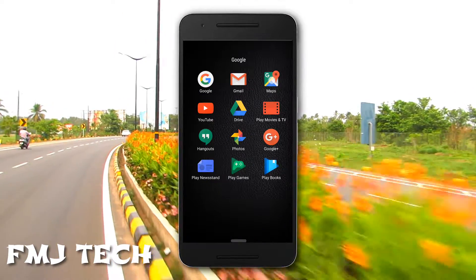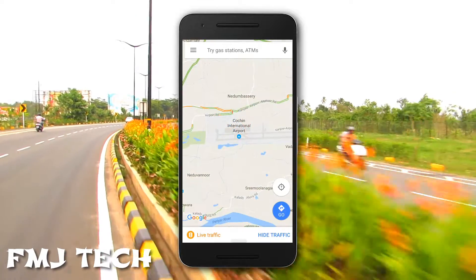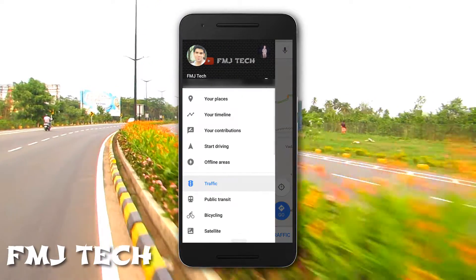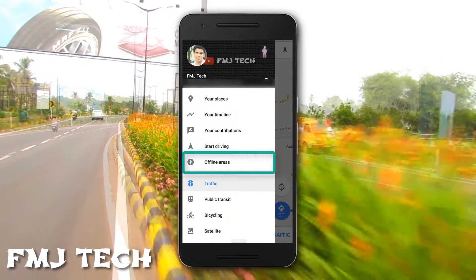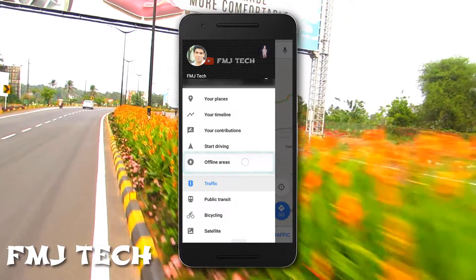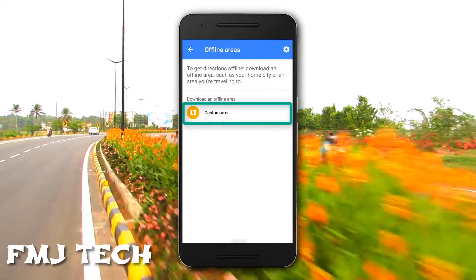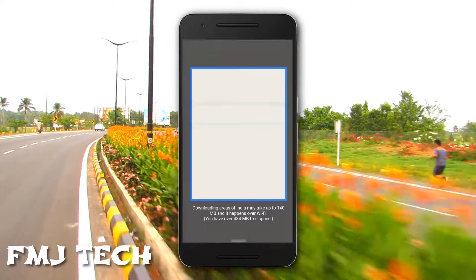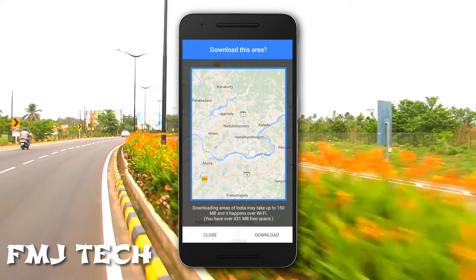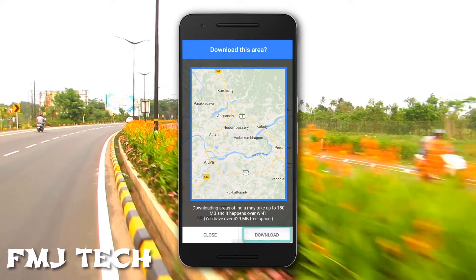What you have to do is, when you have an internet connection, just head on to Google Maps and slide from left to right. Here you can see an option called 'Offline Areas' — click on it and select the 'Custom Area' option. Now select the whole area that you need to travel, then click on the download option.